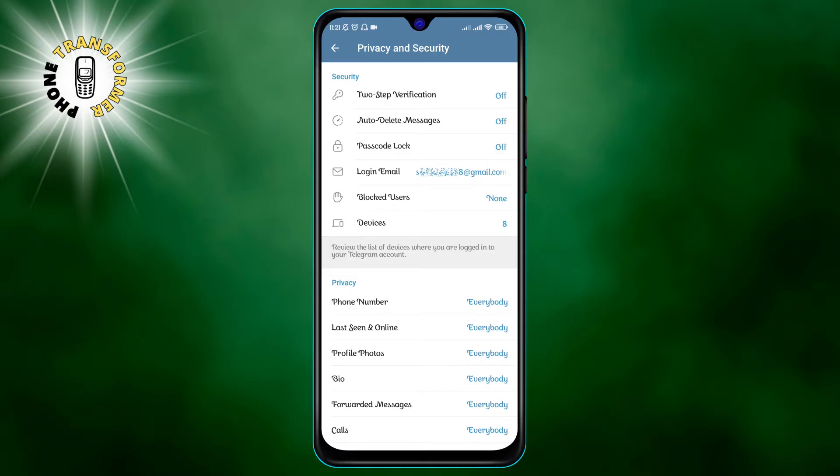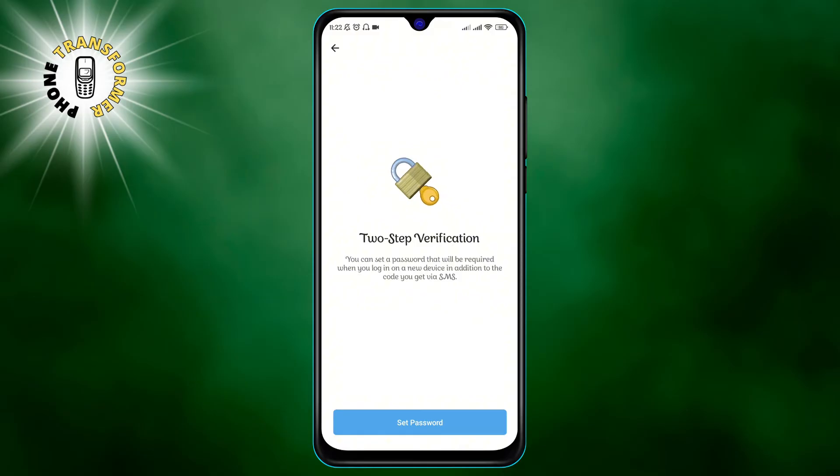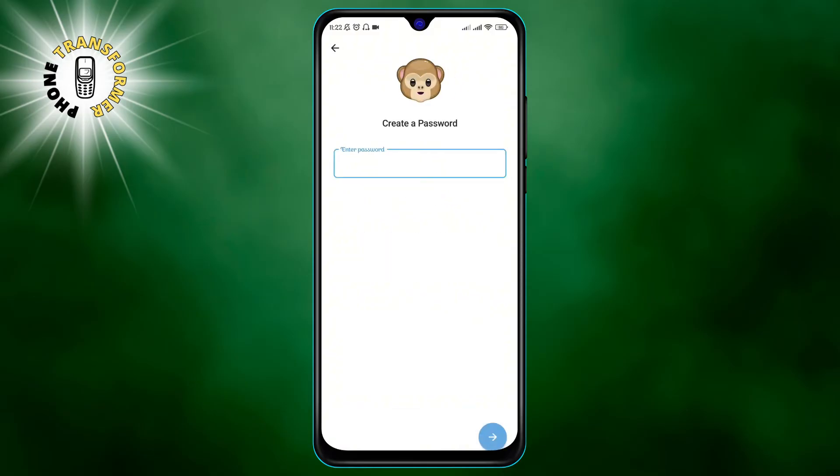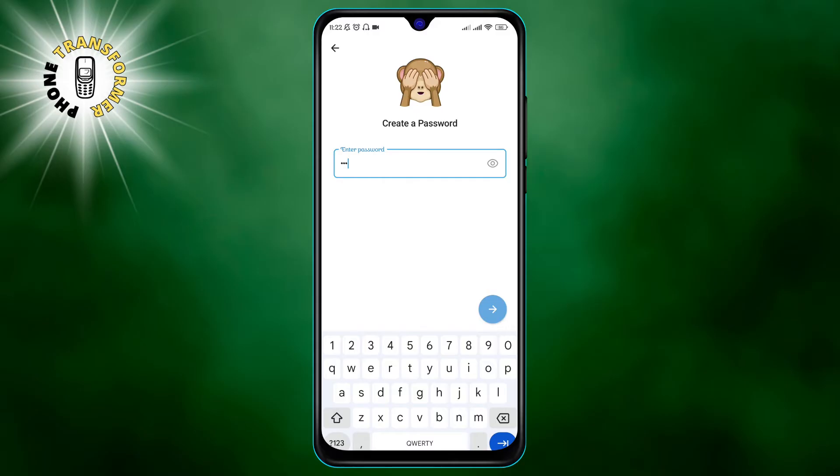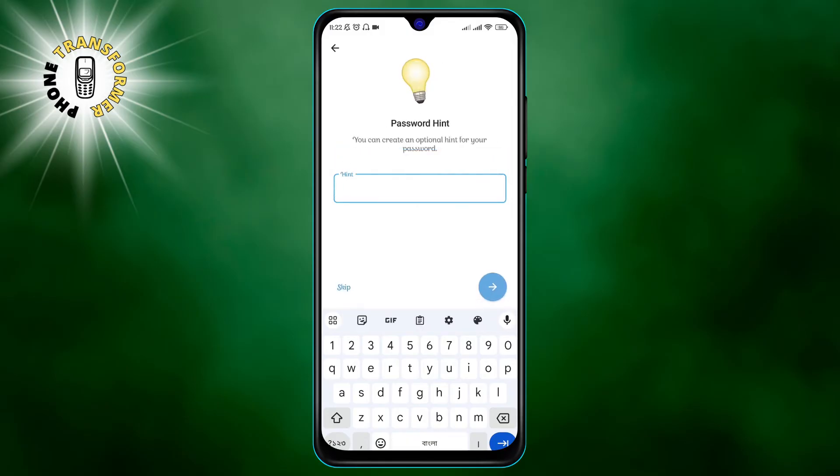To enable two-step verification, open the Telegram app and go to the settings section. Click on privacy and security and then tap on the two-step verification button. Select set additional password and create a strong and memorable password. You can also add a hint and an email address for recovery in case you forget your password.